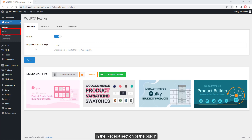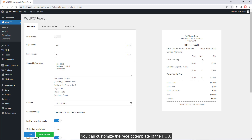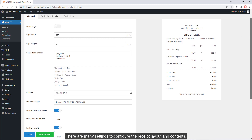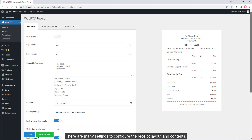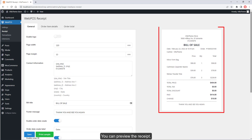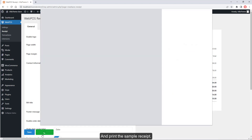In the Receipt section of the plugin, you can customize the receipt template of the POS. There are many settings to configure the receipt layout and contents. You can preview the receipt and print a sample receipt.